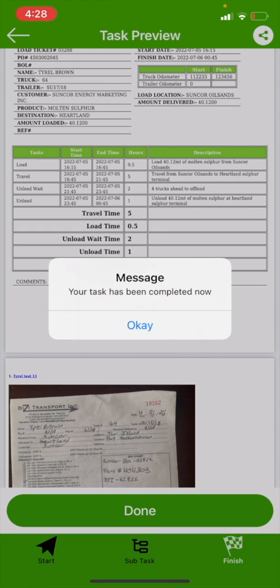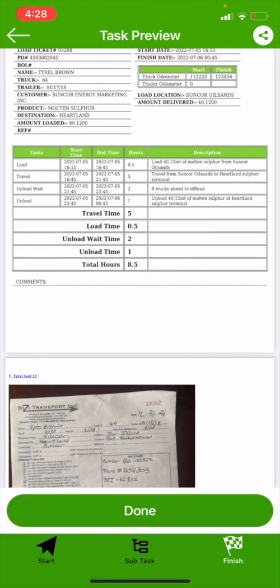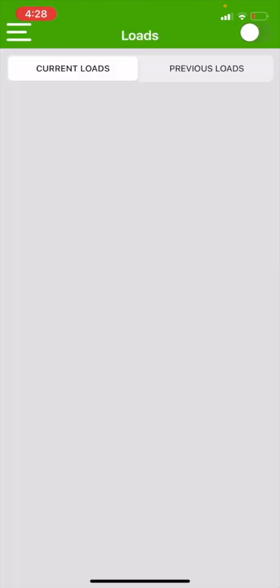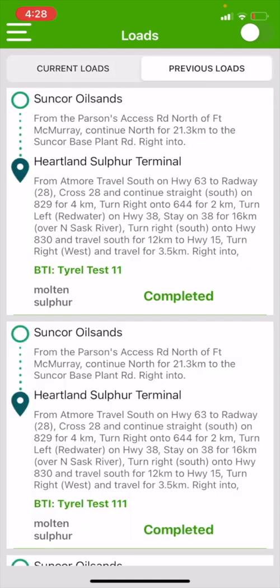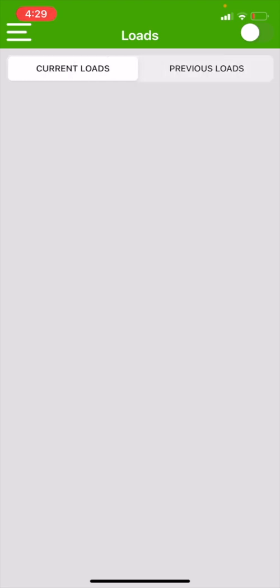Task is now being complete. Hit okay, and now that job is done. If I go over into previous section, previous loads, I can see right at the top there BTI Tyrell Test 1-1 is complete. When you have no more loads, you ask for another load, and/or you carry on to your next load.